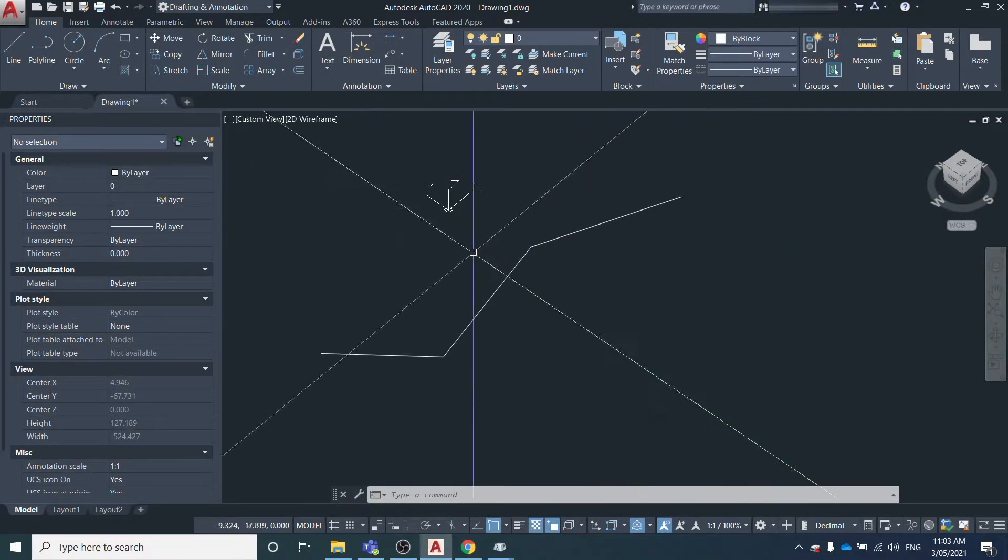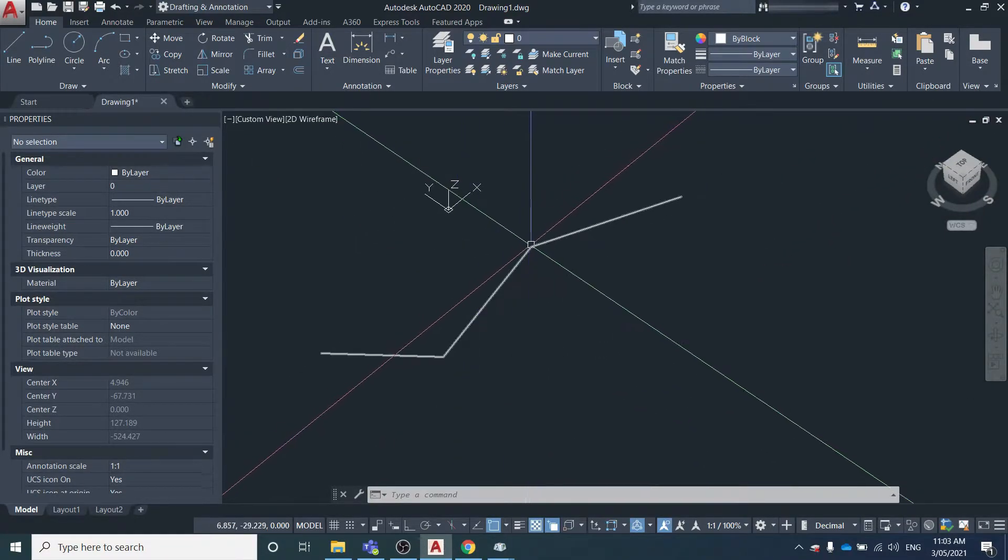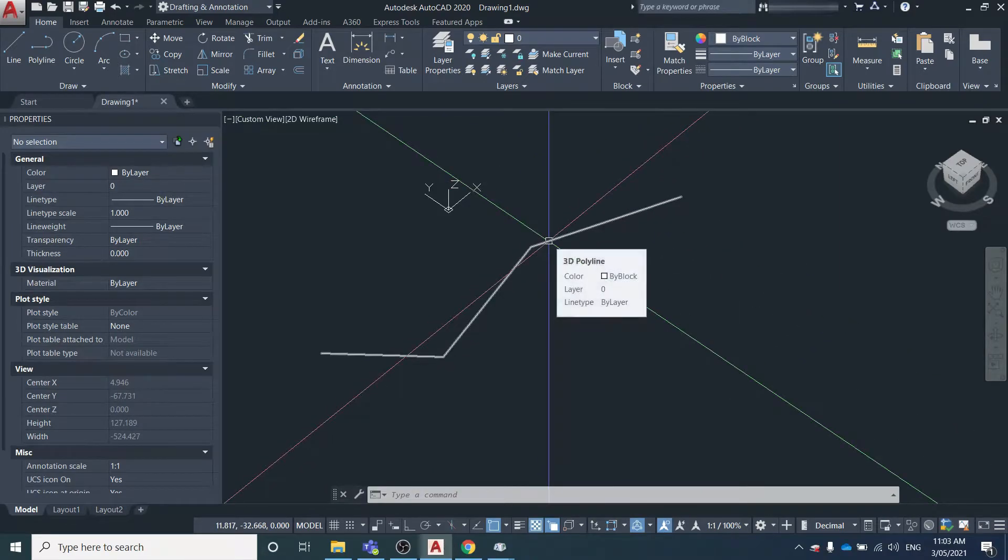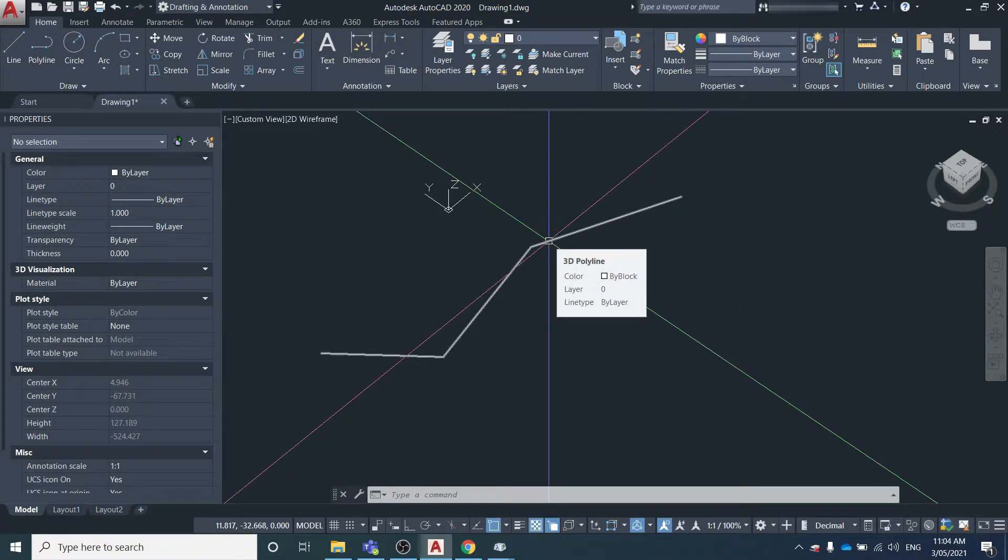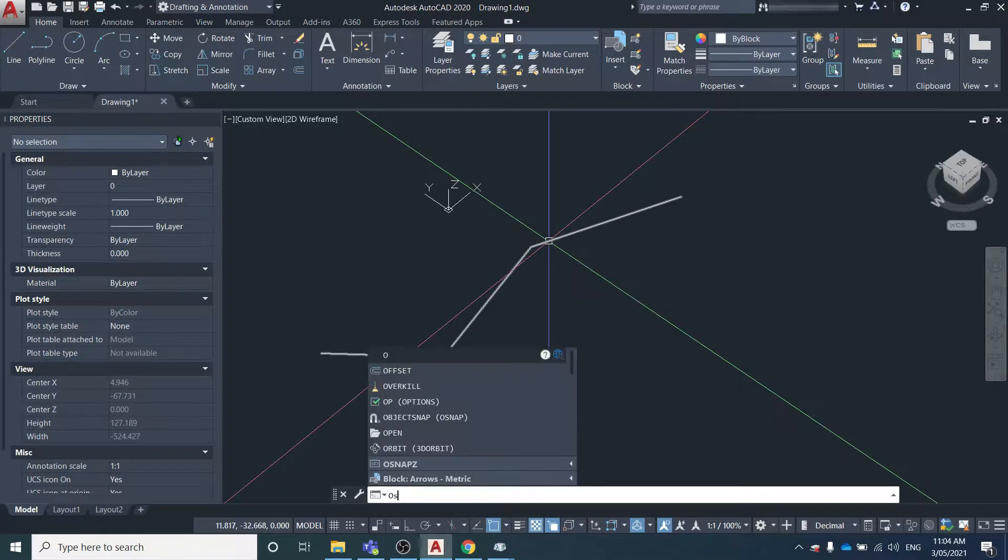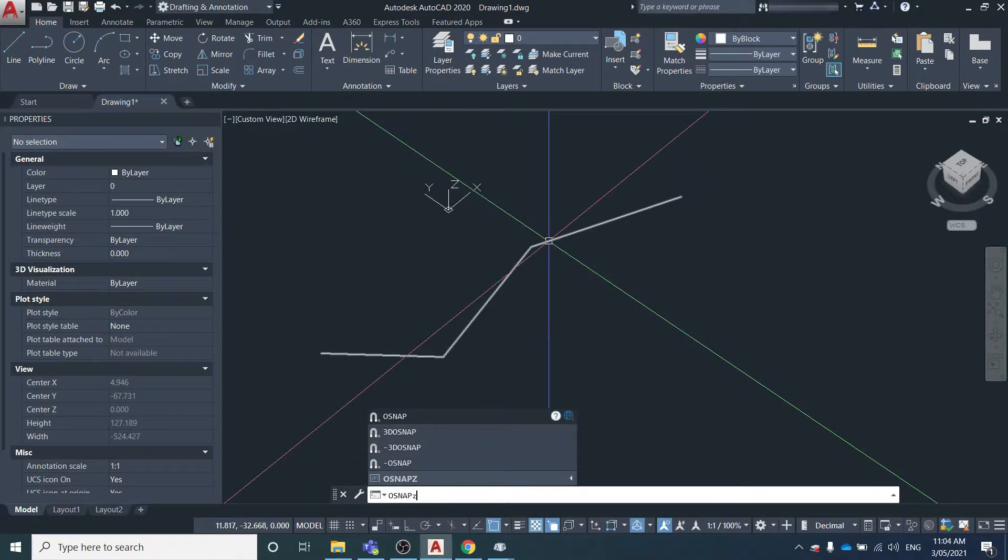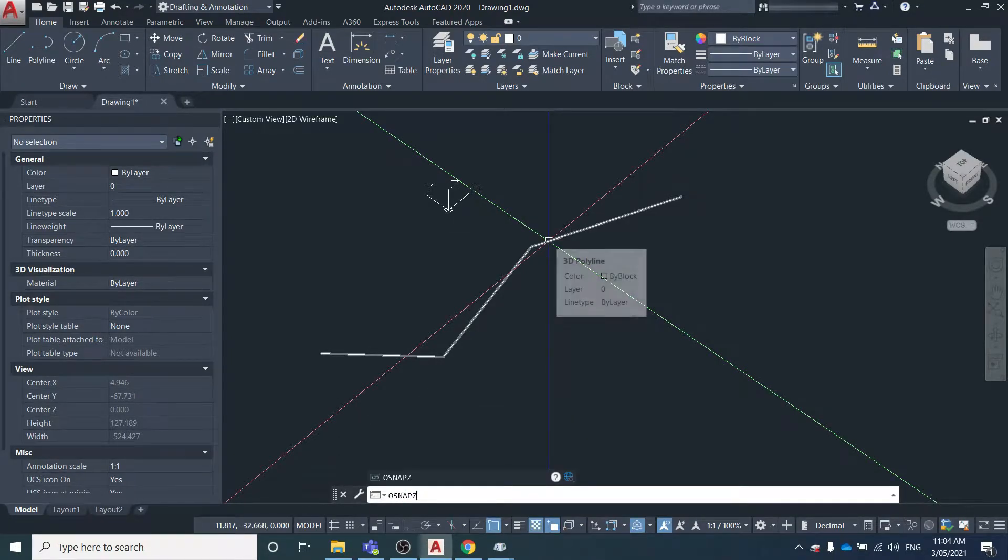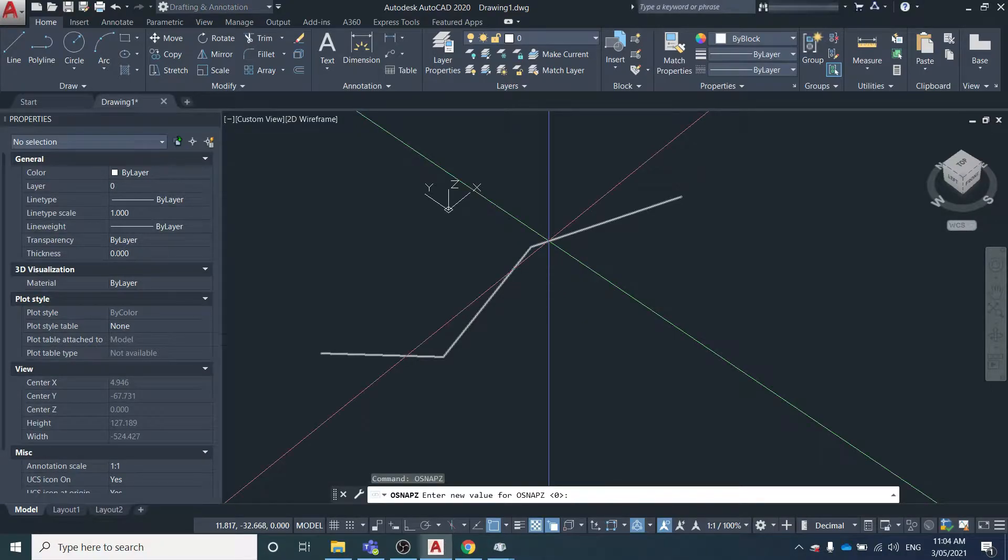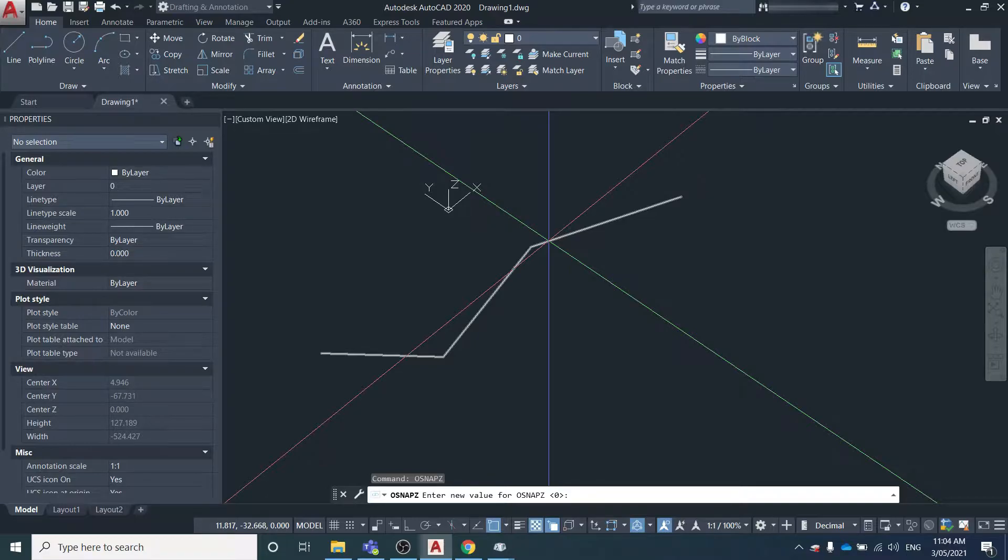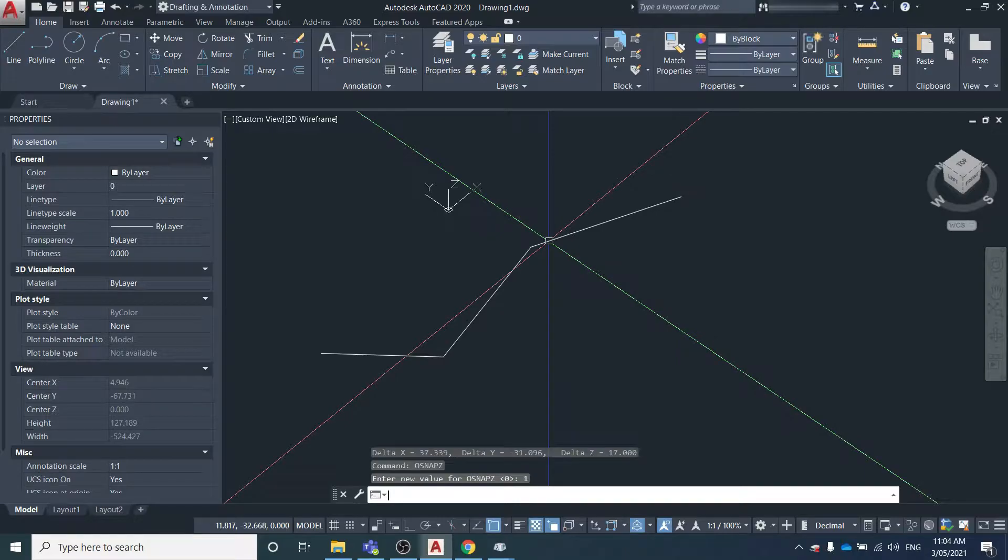If you wanted to examine the 2D distance between these two points, you can change the OSNAP Z variable. We'll type in that command into the command line: OSNAP Z. When it's set to zero, it's going to select the 3D location of a point, but if we type in one, it's going to be clicking only on the set default elevation.